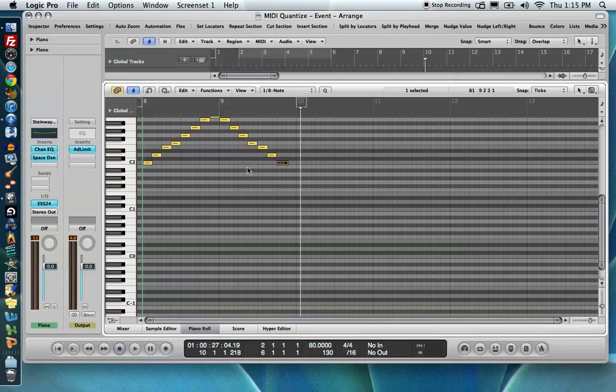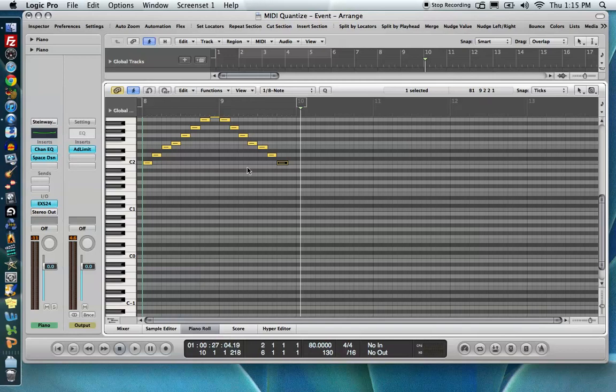One thing I have to stress is that what's most important here is musicianship. If you don't play the passage of music in somewhat correctly to begin with, you're not going to get a perfect quantizing result. Quantization is not a perfect science. You'll find that sometimes you won't get what you wanted because maybe when you played it in you weren't close enough on the grid to begin with. So that's one thing you have to think about.